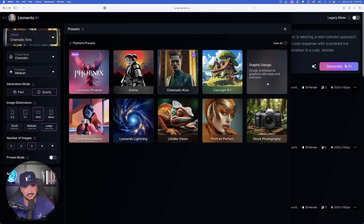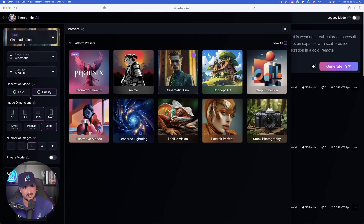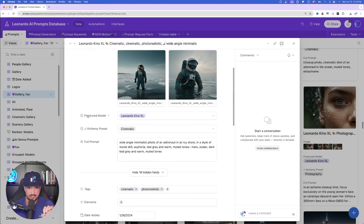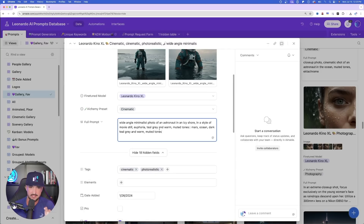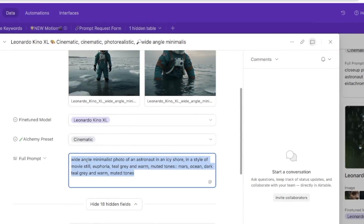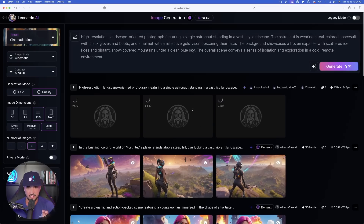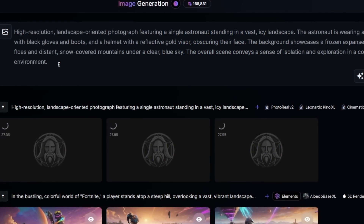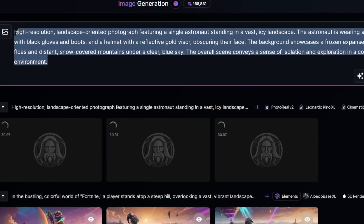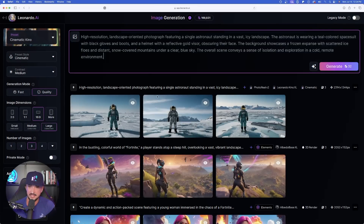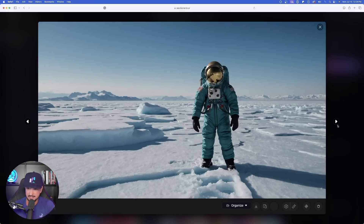I'll go to cinematic keynote because this is a cinematic style shot — wide angle quality. There is the prompt, let's go ahead and select Generate. Here is the original prompt over here in my database: 'Wide angle minimalist photo of an astronaut in an icy shore.' Let's see how close Leonardo AI got to generating this sort of prompt. The generated prompt did a pretty good job — vast icy landscape, wide angle, etc.